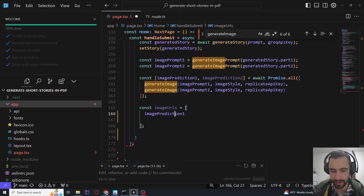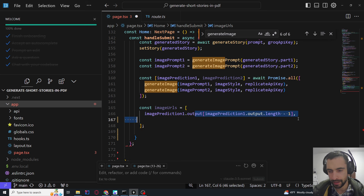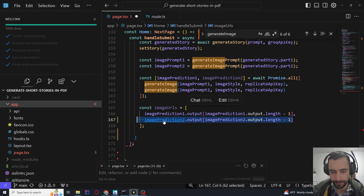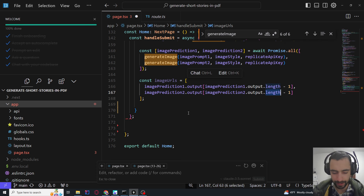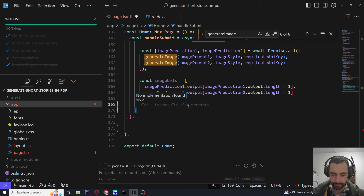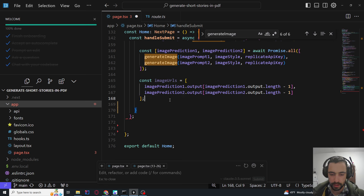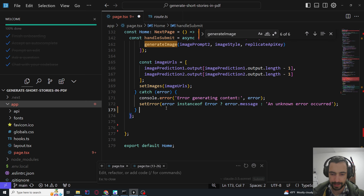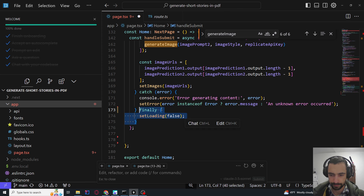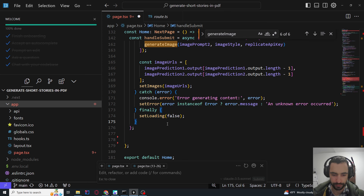Image URLs are extracted from image prediction one and image prediction two — this just depends on how you coded it and their API. Then set images to imageURLs. Catch errors, and finally set loading to false.